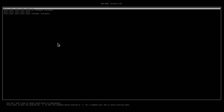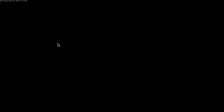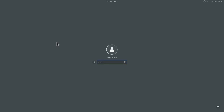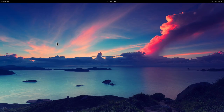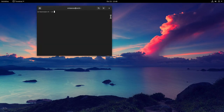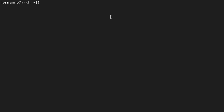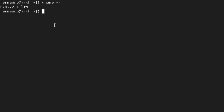I want to boot with the LTS kernel, so I'll select it and hit enter. After entering my password, I'm back in my installation. Let me open up the terminal, go full screen, and increase the font size. I can now type in uname -r, and you can see we are running on the LTS kernel. This is how you can install the LTS kernel on Arch Linux and boot into it from the Grub bootloader.